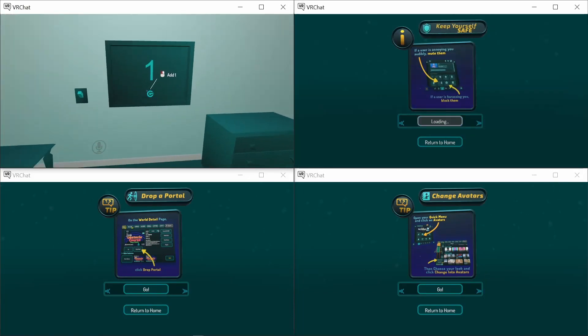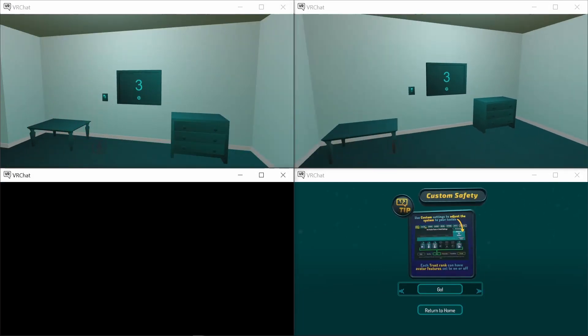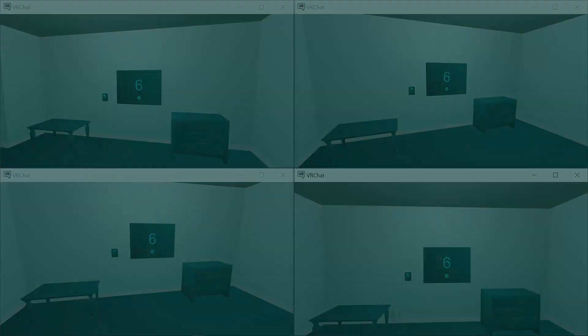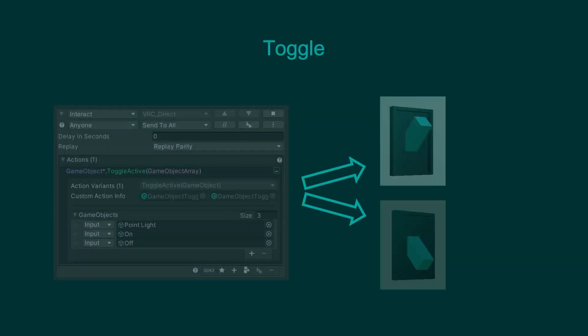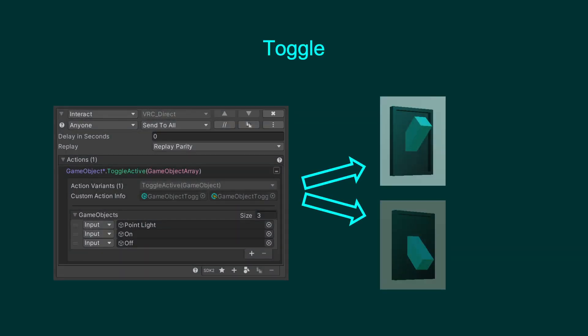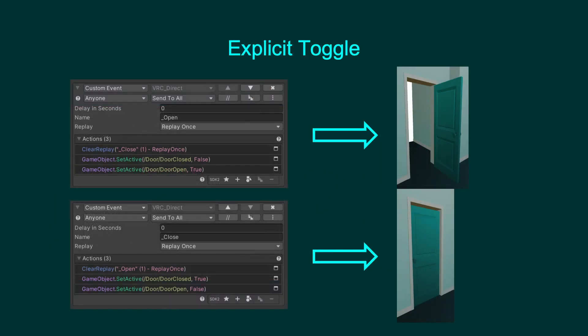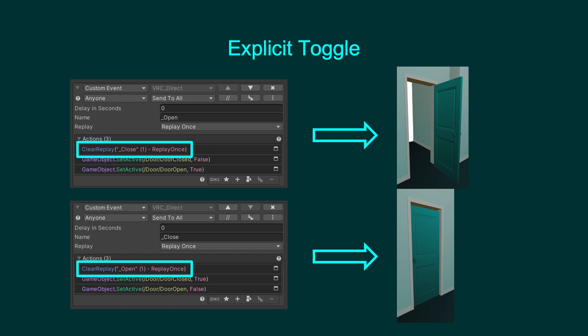And now the counter is synced for everyone. So far, all the examples have been only one event modifying objects. What if we have a more complicated system that requires multiple events modifying the same objects? Let's revisit the toggle example, but being explicit with the actions — splitting it so there is one event to handle the on or open state, and another for the off or closed state. Doing this means we will have two events modifying the same values, which means we need to use the clear replay action.